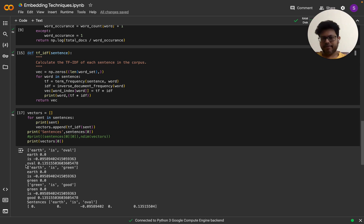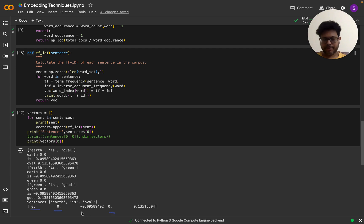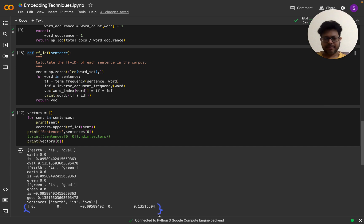Looking at the next items: 'oval' and 'good' each appear only once in the corpus of three documents with five unique words, so they receive equal TF-IDF scores. For the sentence 'earth is oval': earth is 0, the two missing words are virtually absent, 'is' is -0.095, and 'oval' is 0.135 because it appears only once. This vector representation is what TF-IDF provides.